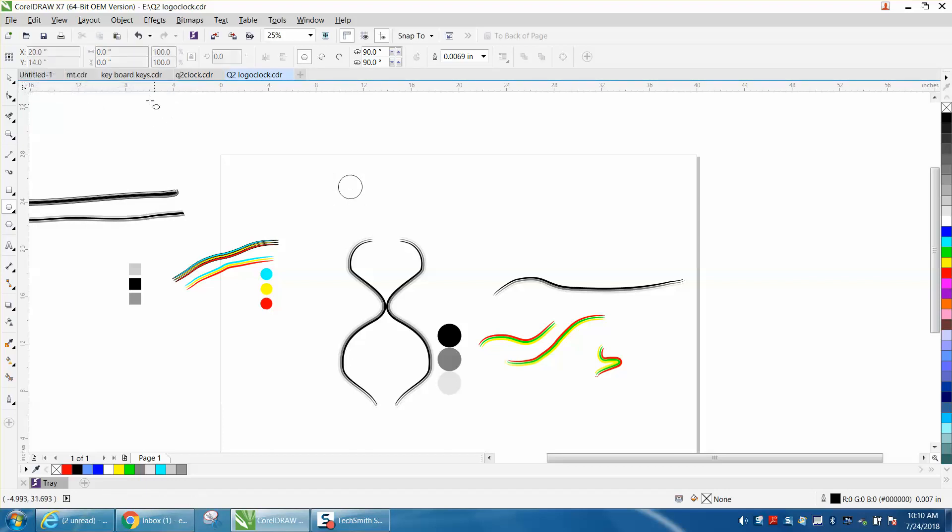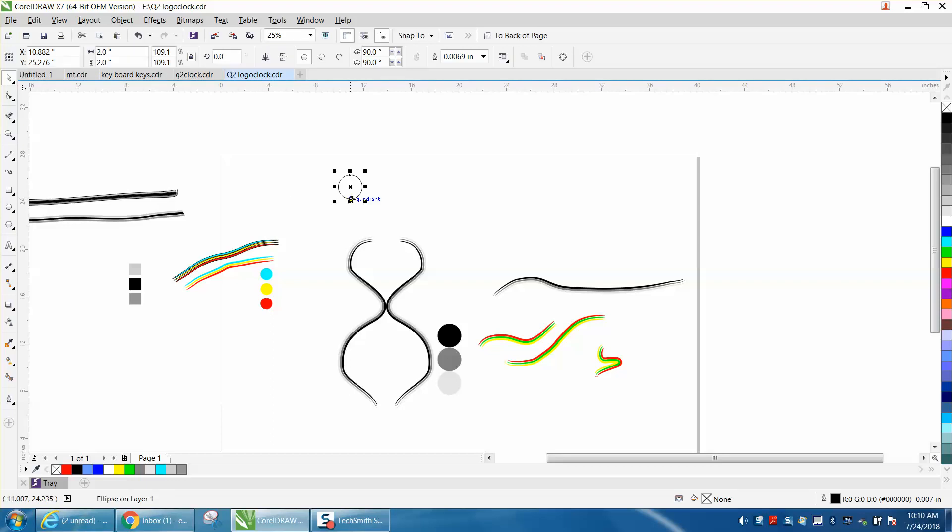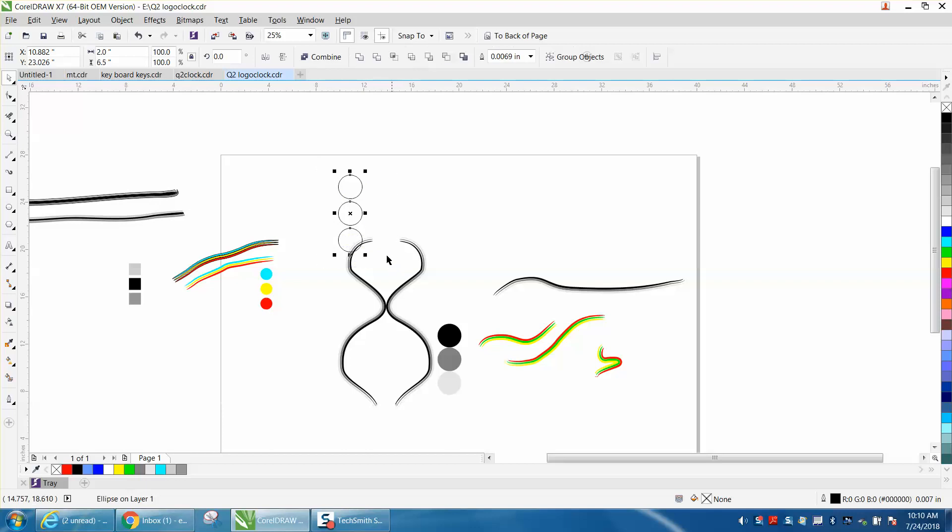Let's change our nudge distance to 2.25, so they'll be separated. Now, click on your circle. Control-D and make a duplicate and arrow key down. Control-D. Let's move these out of the way.